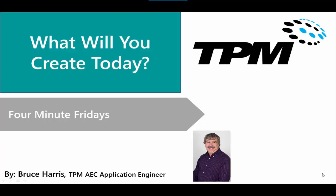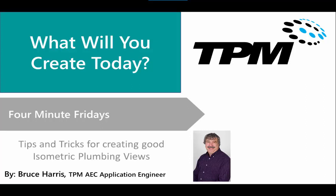Welcome to another in the continuing series of Four-Minute Fridays by TPM. My name is Bruce Harris and I'm a senior application engineer here at TPM. Today's topic is going to be tips and tricks for creating good isometric plumbing views.